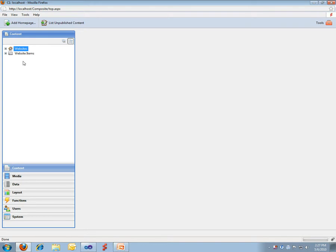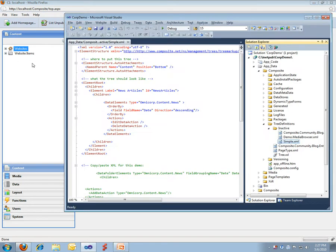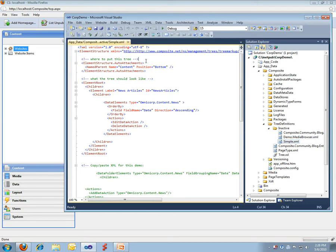Now, what I would like to demo is how can you go and customize an element like this. And I'd like here to have news articles to show up. So, using our tree XML feature, what you can do is you can go define an XML file. And what I have here is a sample file. I have prepared it, but I'll quickly demonstrate the anatomy of it.